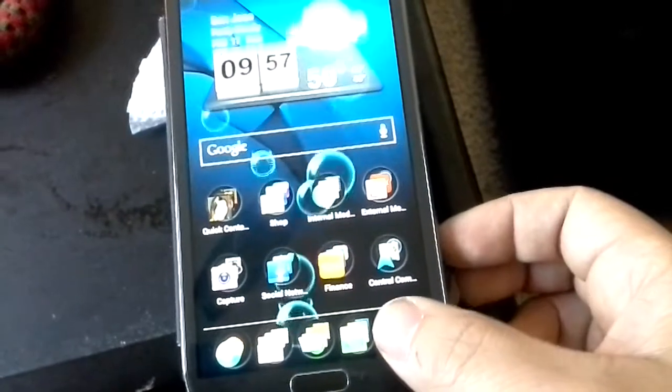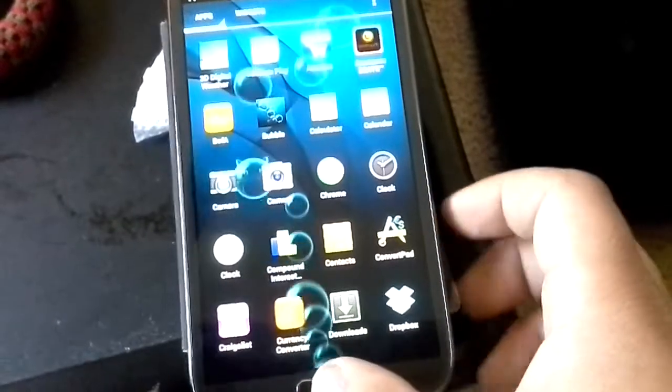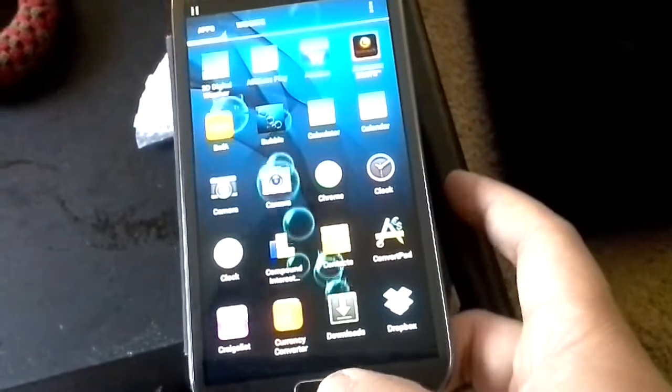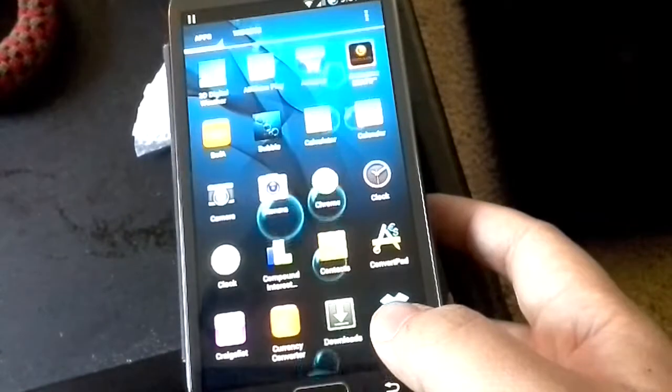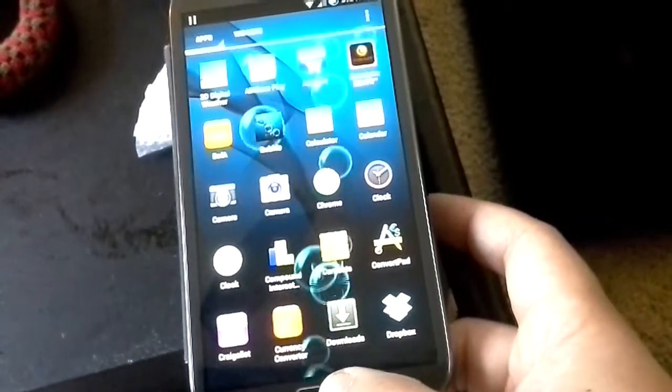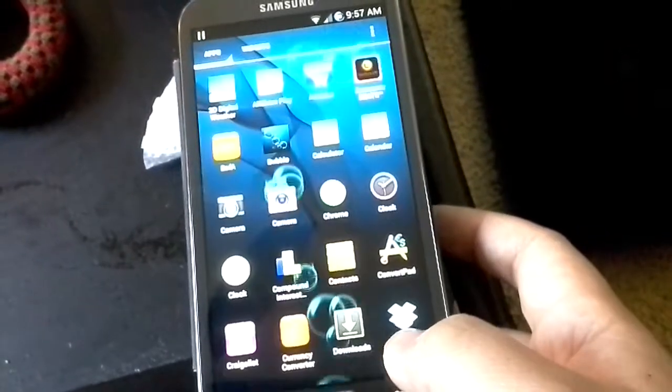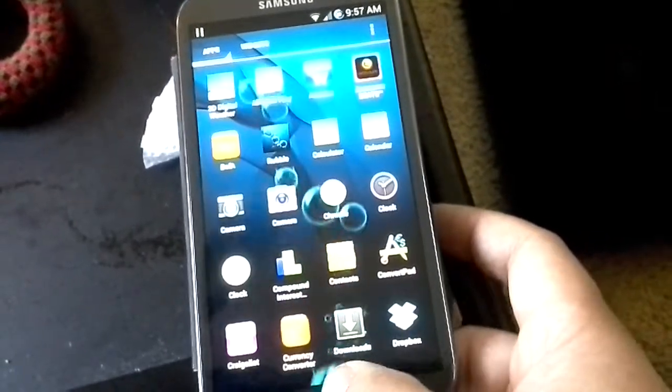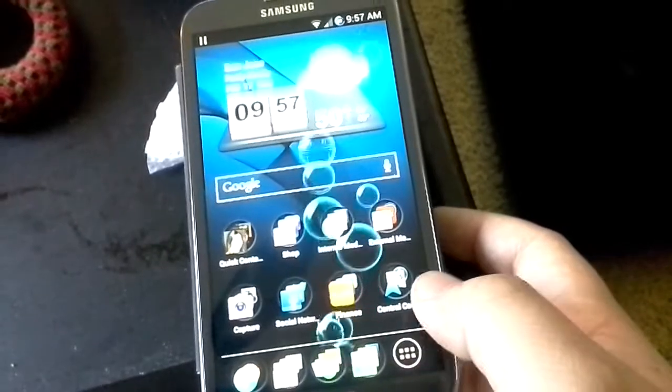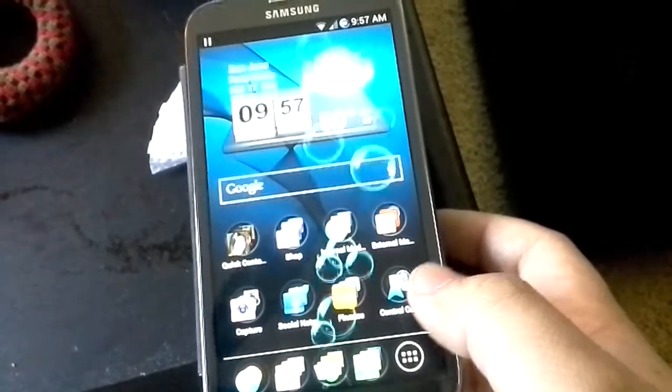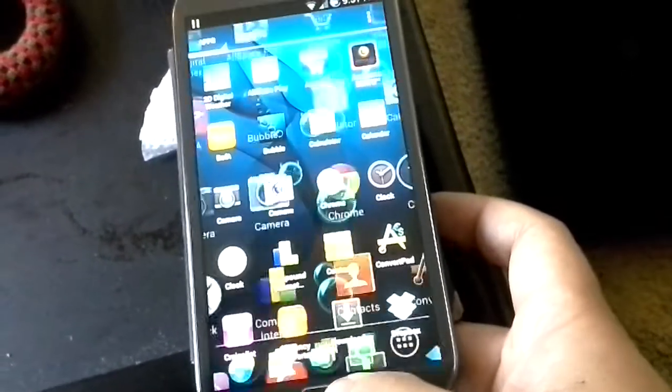Same thing with the app tray. I made that a little bit slower. Just so I can enjoy that little animation. It just kind of drops down wide and then goes in. It's pretty sick.